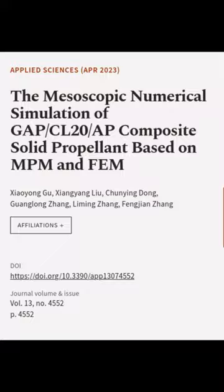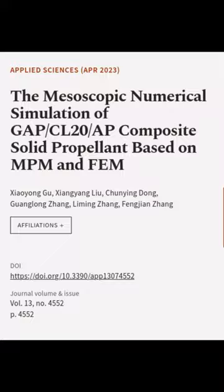This article was authored by Xiao Yonggu, Xiangyang Liu, Chunying Dong, and others.